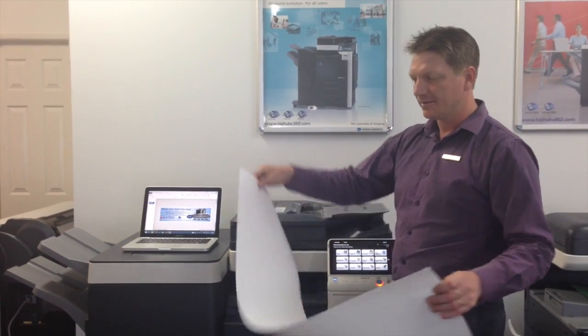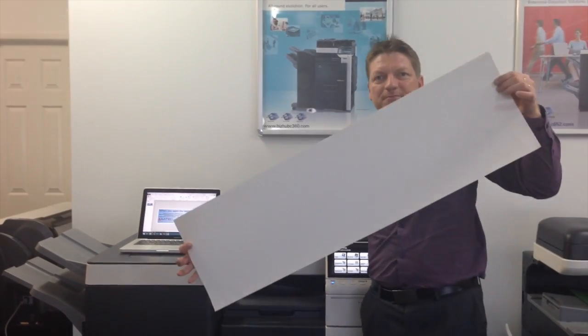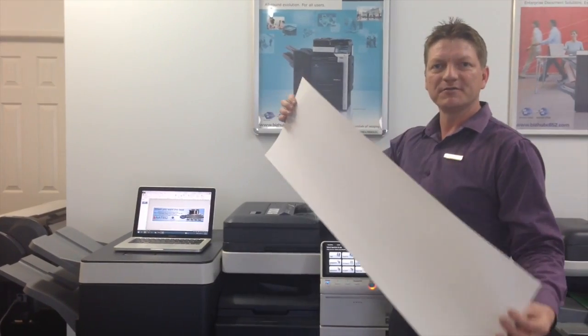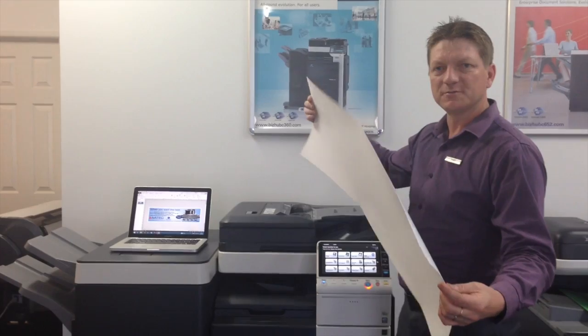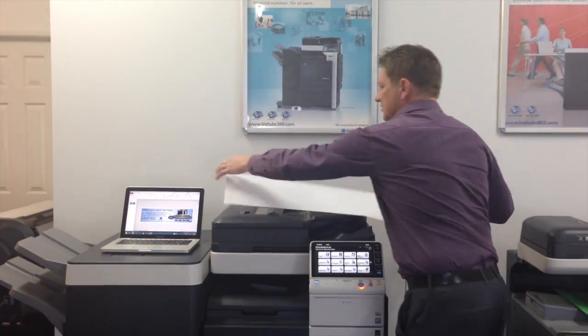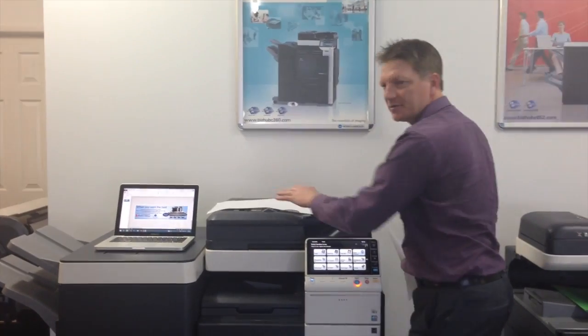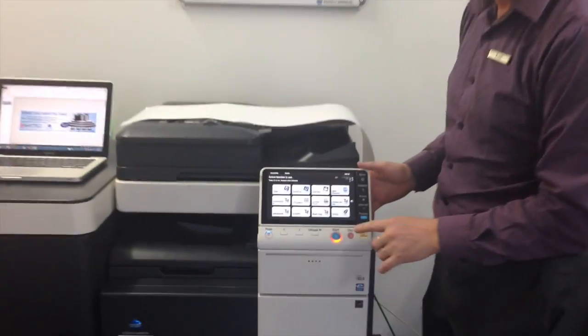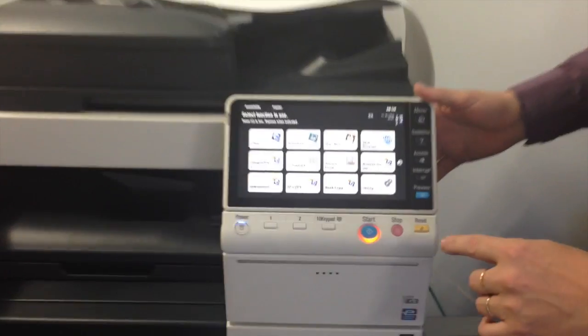And this is the banner paper. So a couple of things we need to do to prepare to print this. I'm just going to put that banner paper down. And if you come a bit closer,